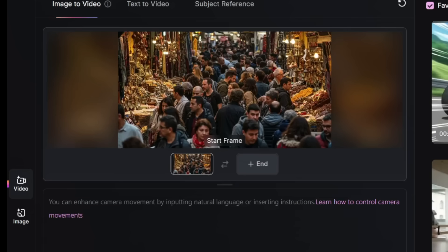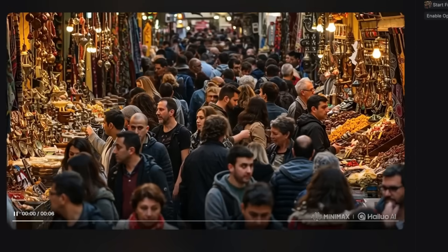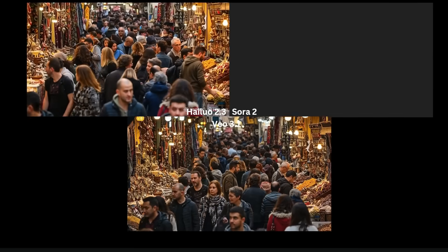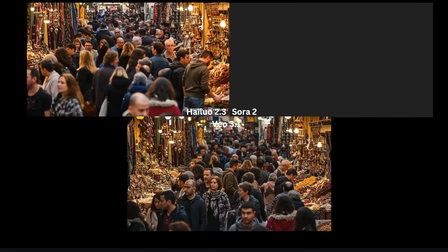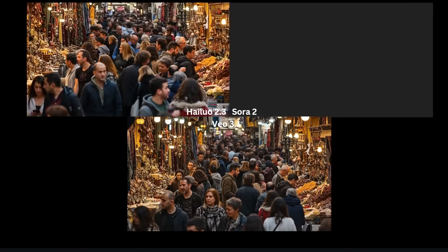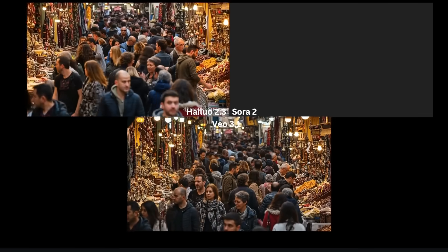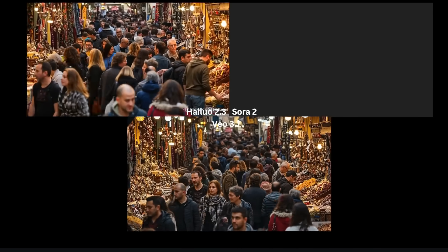Next, I want to see how good it is at maintaining consistency for a very complicated image. I'm going to upload a really busy photo of a marketplace with a ton of stalls, items, and people. I'll leave the prompt blank and click generate. Here's what we get — it's not bad, but you do see some warping on some of the faces, especially for people in the background. For reference, here's the same prompt with Sora 2 and VO 3.1. Sora 2 would not allow me to upload photos of realistic people, so I couldn't even generate this. For VO 3.1, it's not bad, but we still get a lot of warping and noise in the background — the same issue with both Hailuo 2.3 and VO 3.1 for really busy scenes with a lot of details.